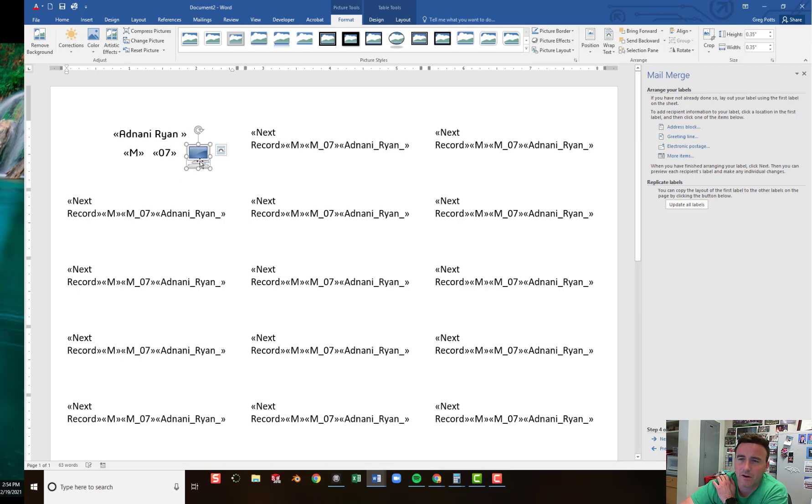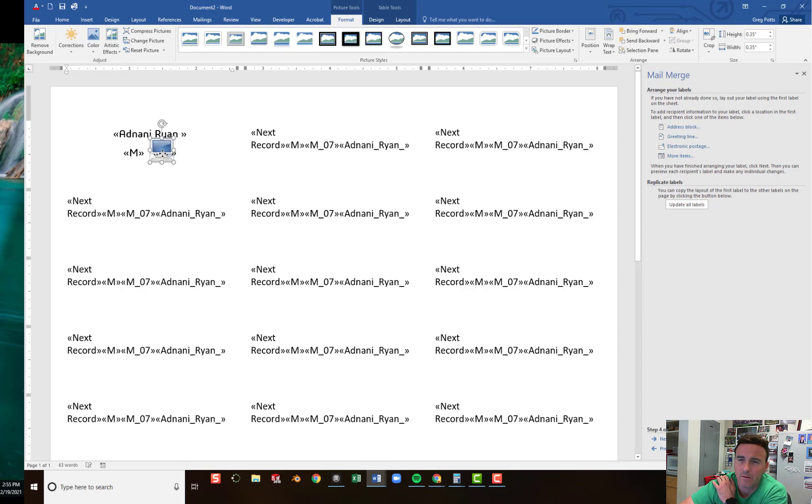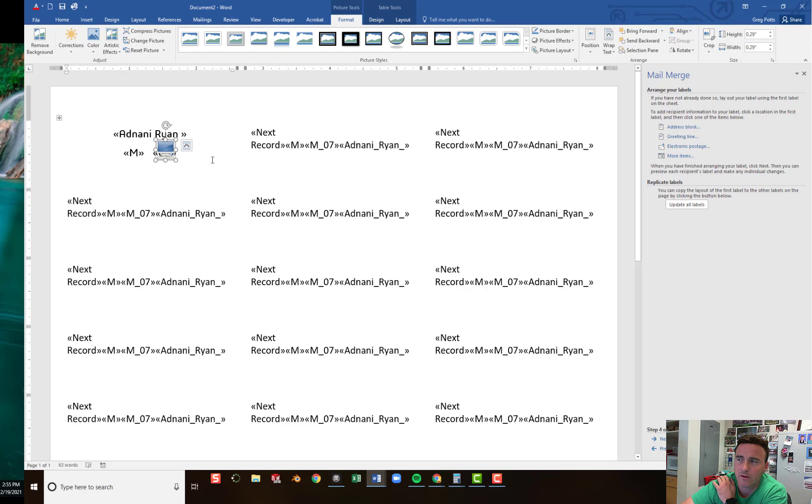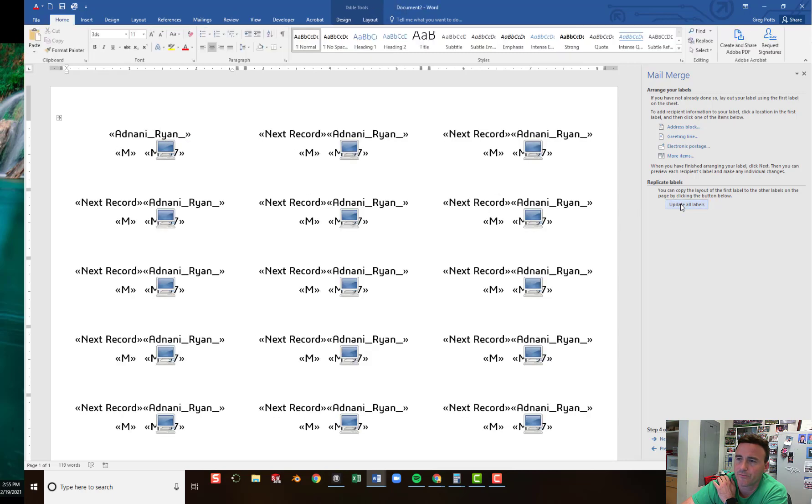And you've got to be careful. Because you don't want it to be so big that it goes outside of your label. So I'll put it right here. And you'll see why in a second. So I'm going to update all my labels. And it's going to put this computer here.